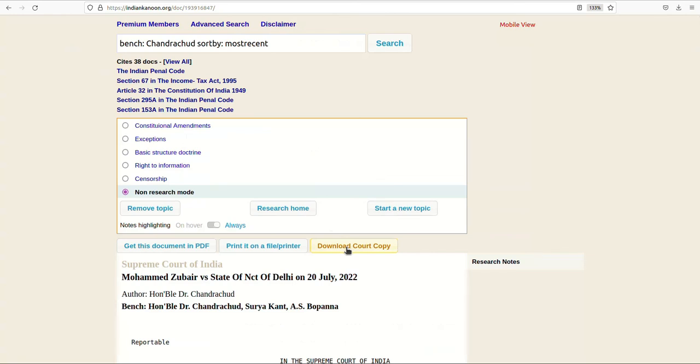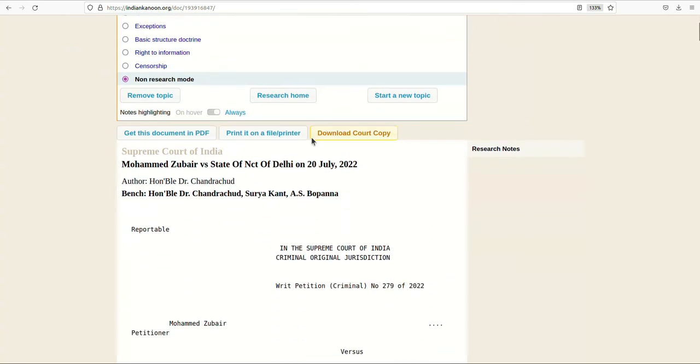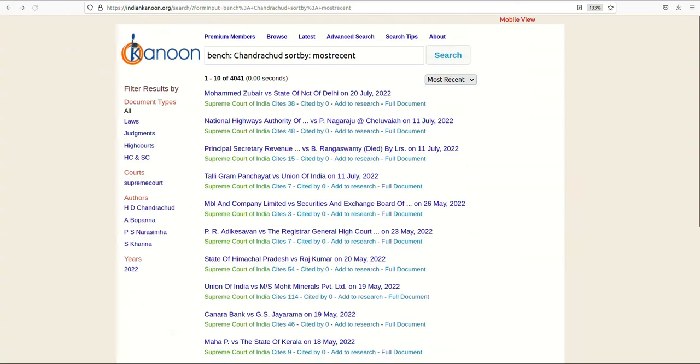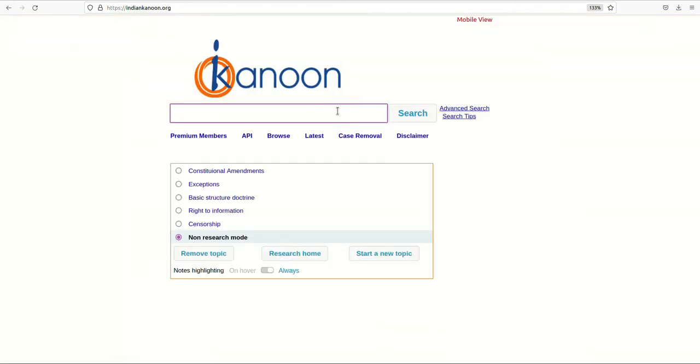So, in this video, we learned how to make the best use of the free search feature provided by Indian Kanun. We learned about the Browse and the Latest buttons. After that, we went through certain search tips developed by our founder to help you access the document you're looking for.